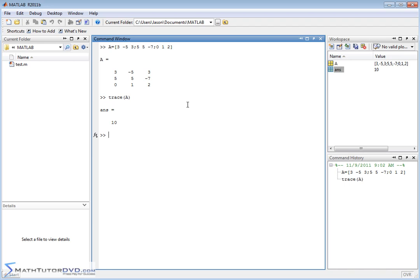There's nothing much more to it. You take the diagonal elements of a matrix, you add them up — that's called the trace. So if you ever have a need to do that, you have a built-in function for it. There's also something called the rank of a matrix, and there's a built-in function in MATLAB for that. If you ever need to calculate the rank of a matrix, just pass it the matrix, and in this case you'll get a 3.